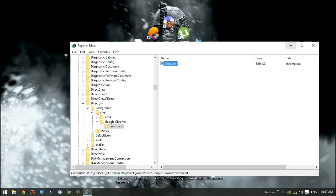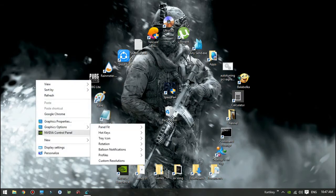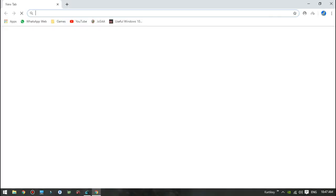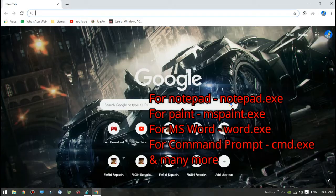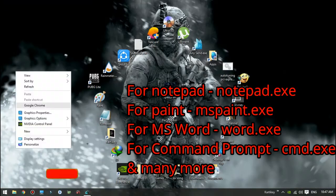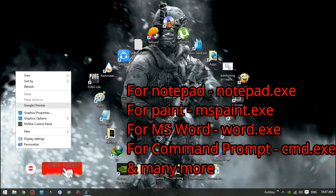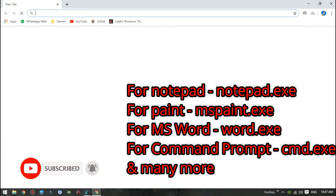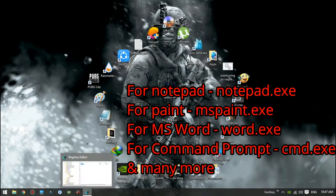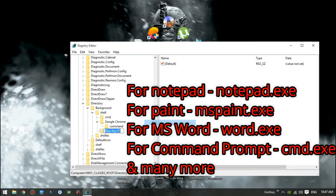Then you're done. Now for various applications we can use different modifications of default string value. For Notepad it's notepad.exe. For Paint it's mspaint.exe. For Microsoft Word it's winword.exe. For Command Prompt it's cmd.exe, and many more.